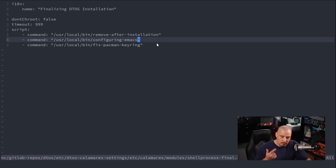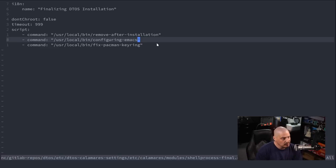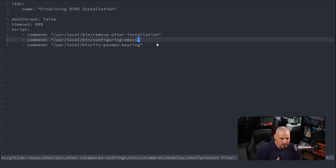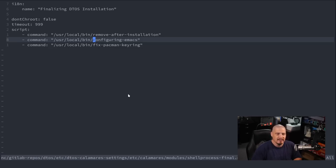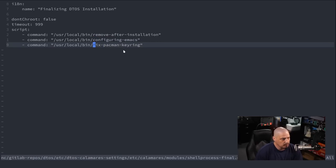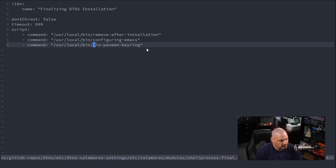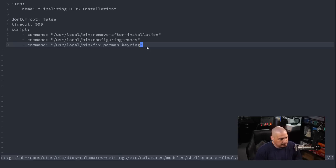The first script is remove-after-installation: I want Calamares to remove the Calamares installer itself — it's dangerous to leave an installer on a system — and also remove GParted, which I have on the ISO as a live USB tool but shouldn't persist after installation. Then I have a script for configuring Emacs — starting the Emacs daemon and answering yes to a few questions so the Emacs config is ready immediately. Finally, fix-pacman-keyring: it runs 'pacman-key --init' to initialize keys and 'pacman-key --populate archlinux' to populate with the Arch Linux keyring, ensuring Pacman works correctly after installation.